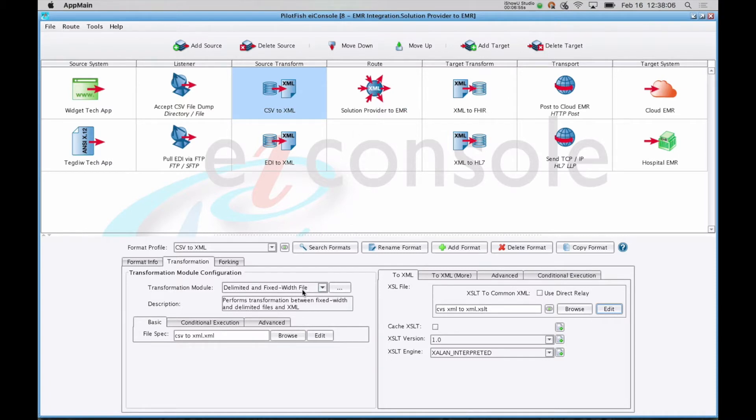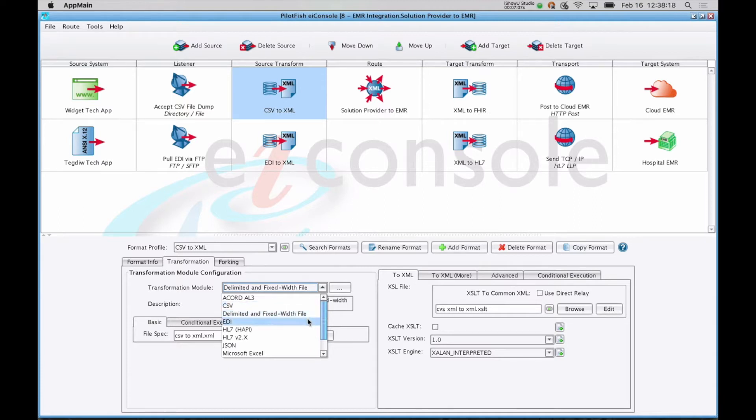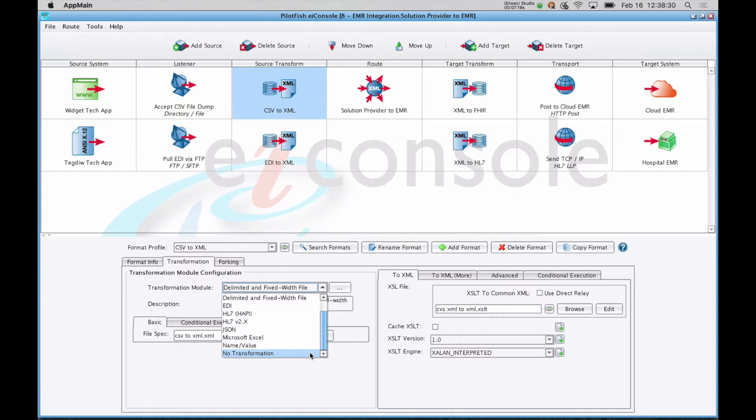This happens in two parts. The first part is a transformation module to take any non-XML format and convert it to XML. This could be something as simple as a CSV, a delimited fixed-width file like a COBOL copybook or terminal scrape, the EDI, those are the 837s, 834s, etc., HL7 2.x, JSON, Microsoft Excel, or if you know you're receiving XML already, such as the CDAs, CCDAs, or the FHIR standard, you choose no transformation.